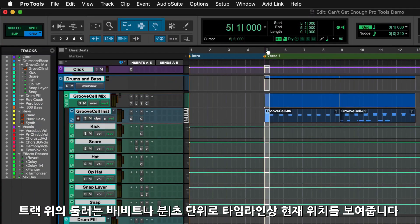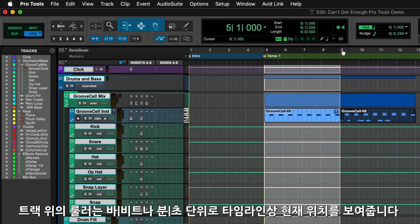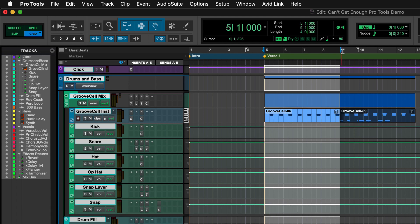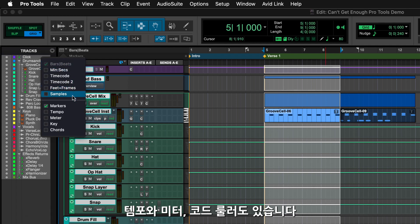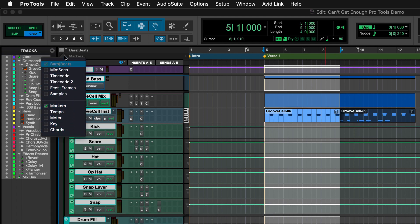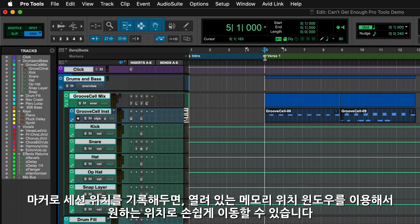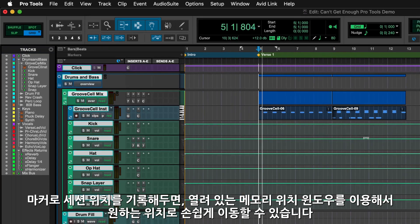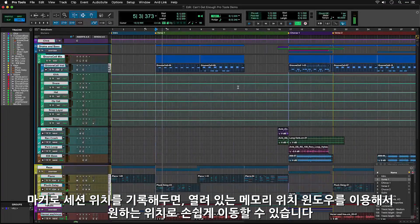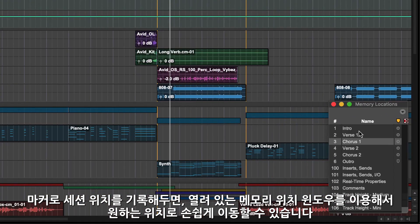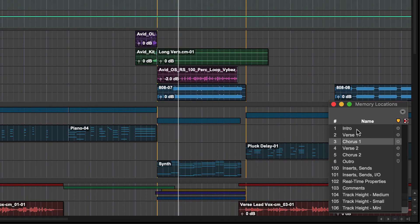The rulers above the tracks show where you are on the timeline, whether that's bars and beats or minutes and seconds. You also have rulers for tempo, meter and chords. And then you have your markers where you can put in session locators to navigate yourself around your song, using the Memory Location window that is already open.